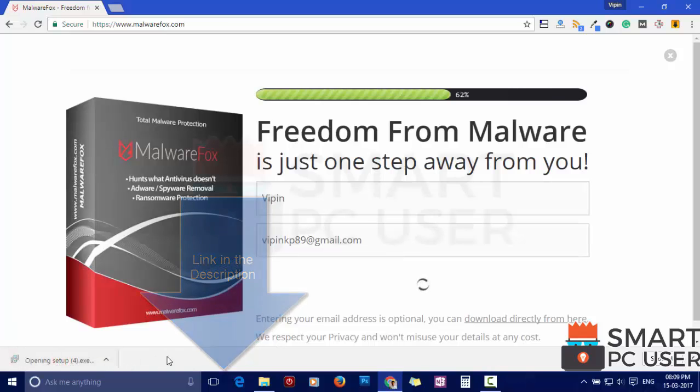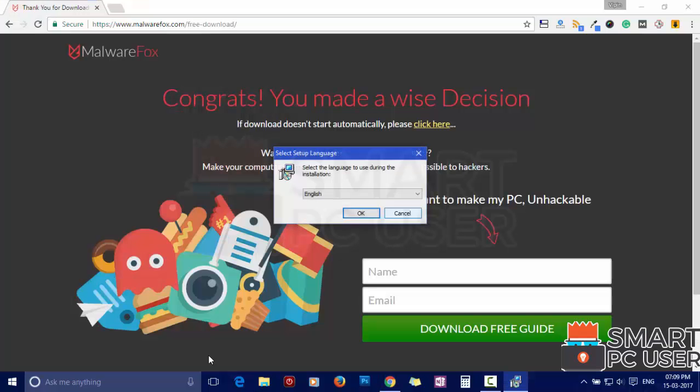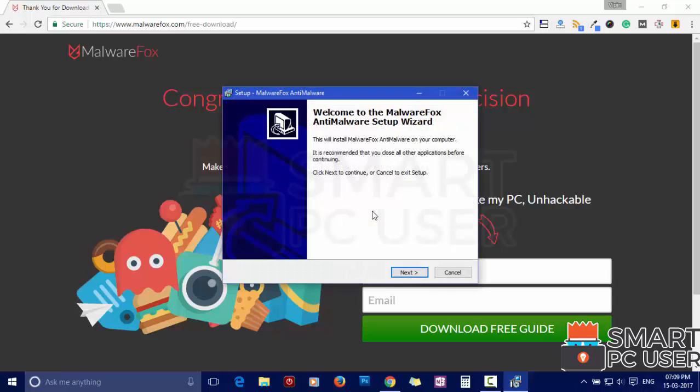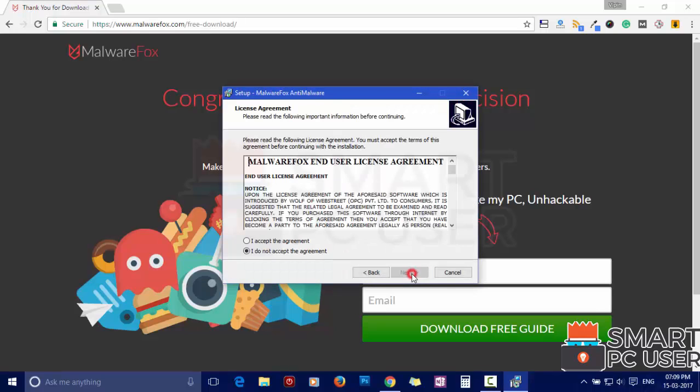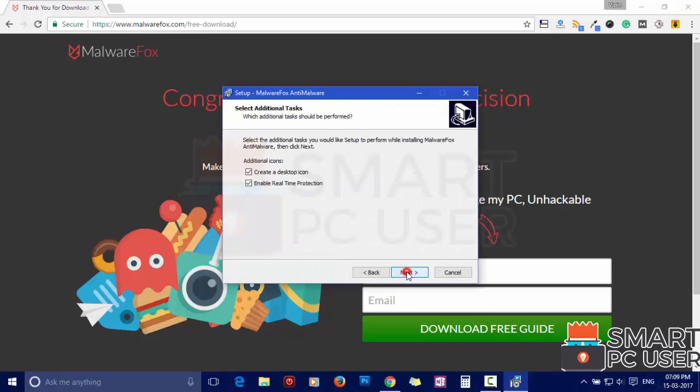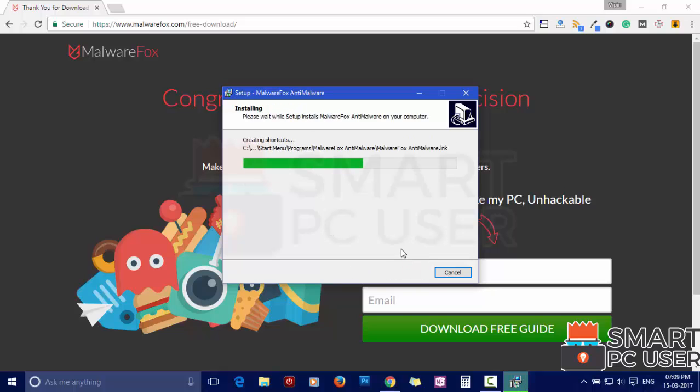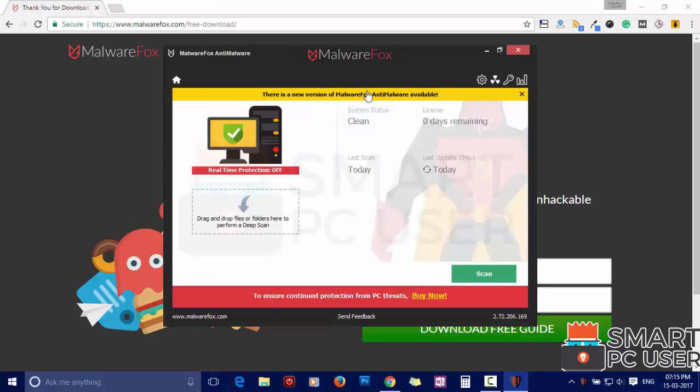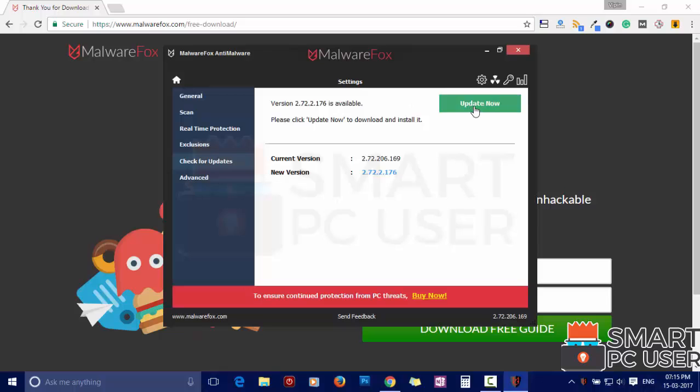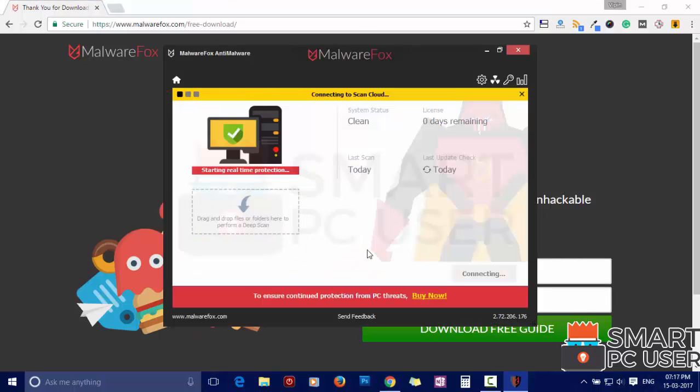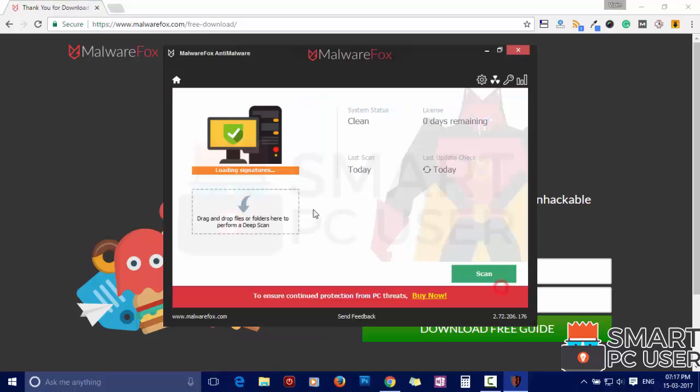Now install it. After the installation, it will update and load recent signatures.